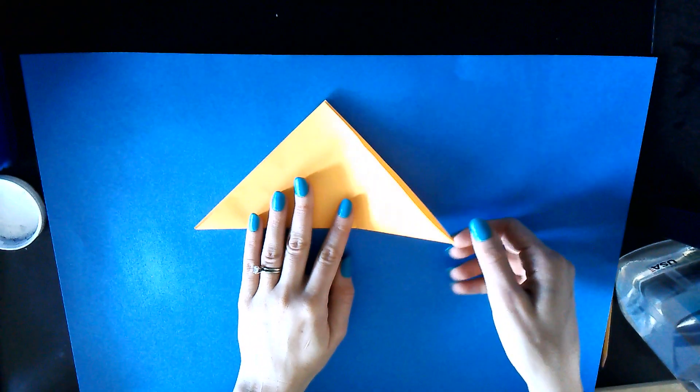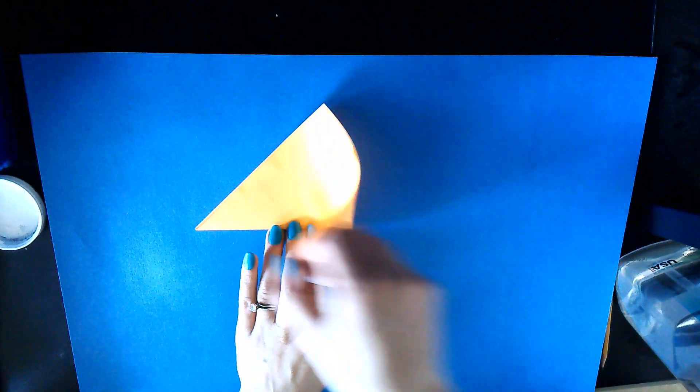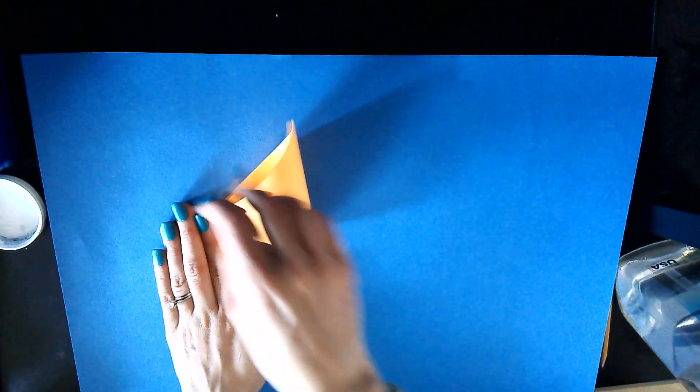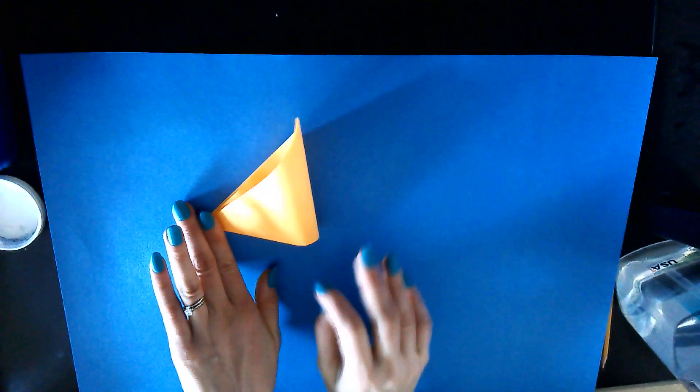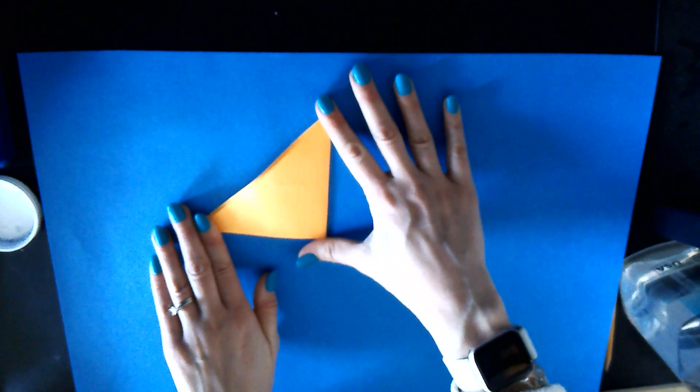Then we're going to go from this corner on the right over to the left because we're going to fold it in half again.